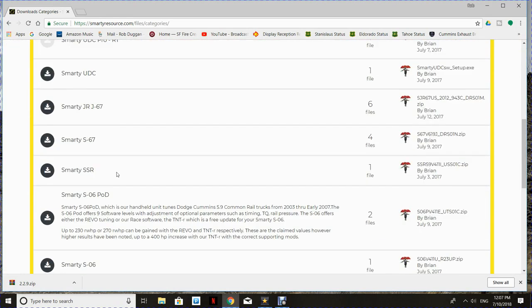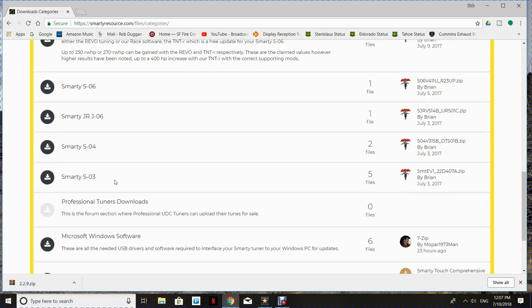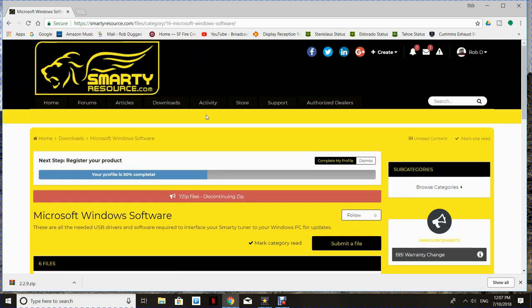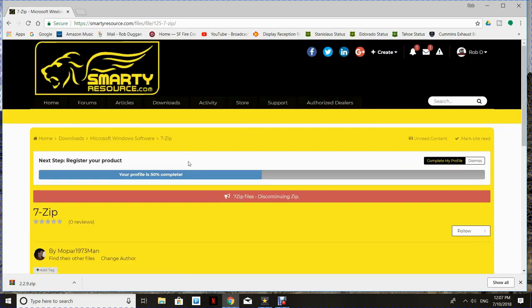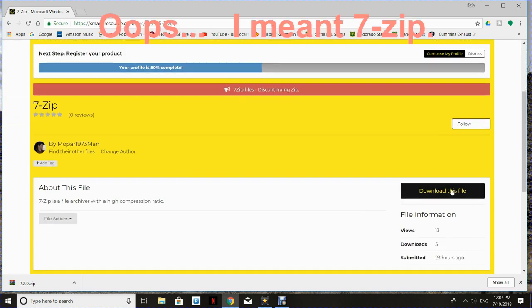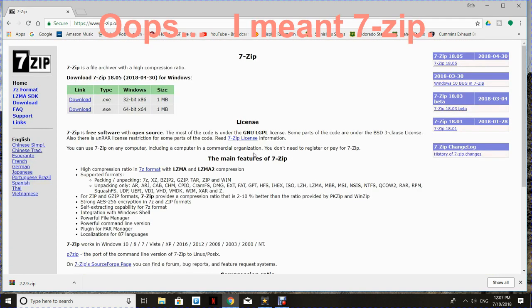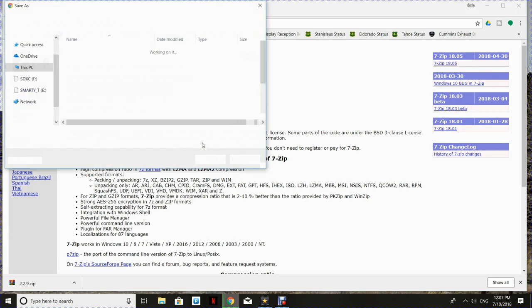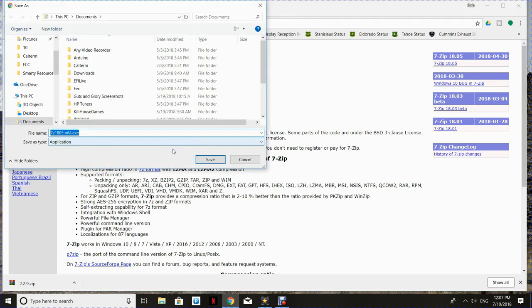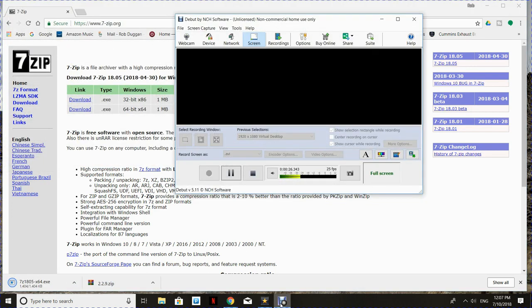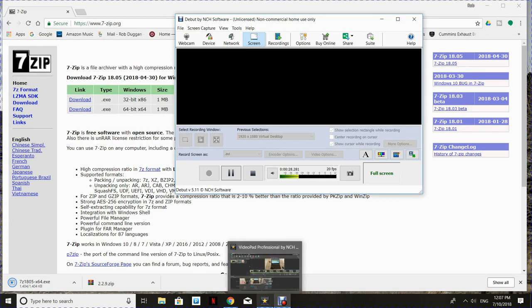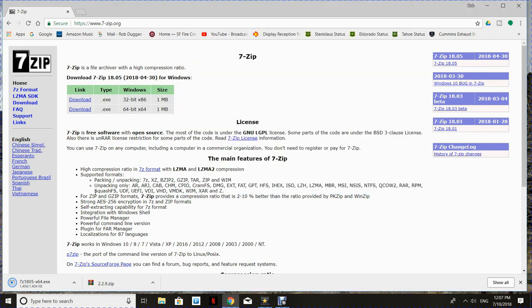Next thing you need to do is go to SmartyResource.com to the download section, Microsoft Windows software, and then you need to download and install WinZip. It doesn't matter which version you pick, only one will work on your computer, whether you have a 64-bit or 32-bit edition of Windows. Once you download 7-Zip and get that installed, you can then go and download the SmartyTouch software.